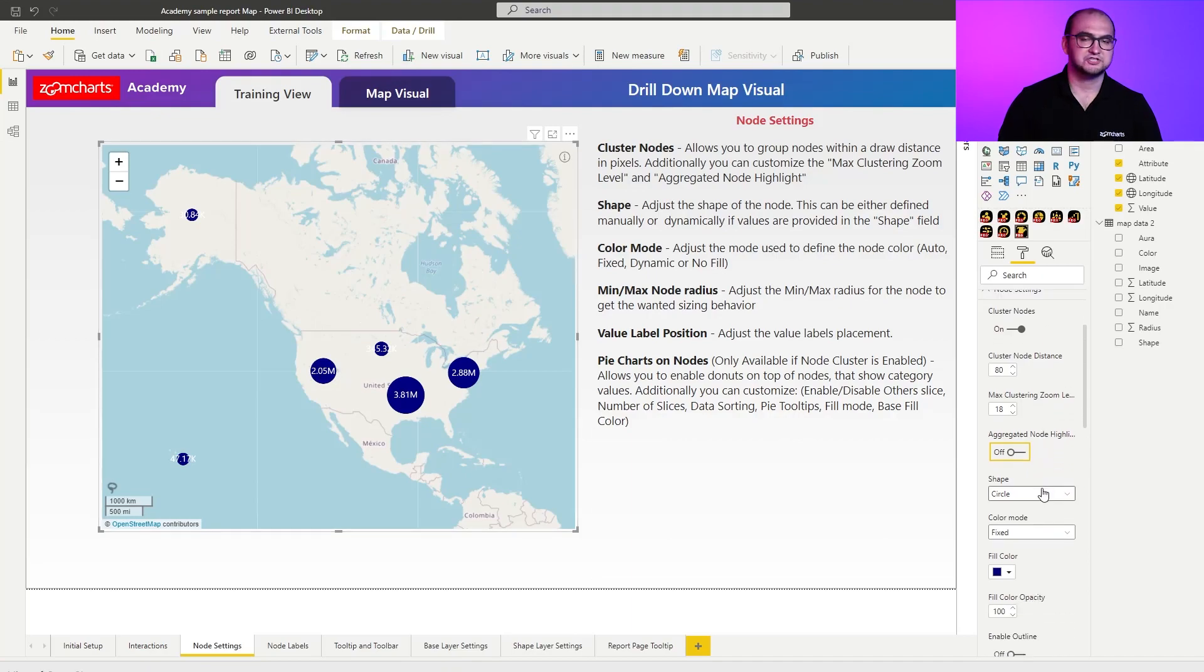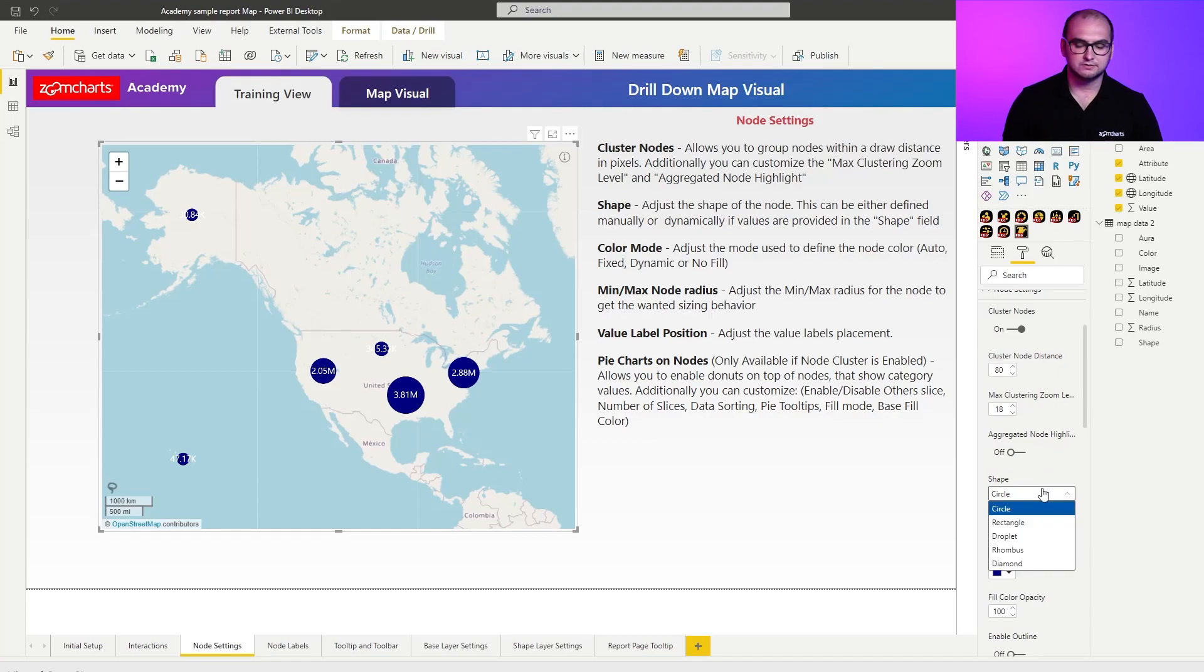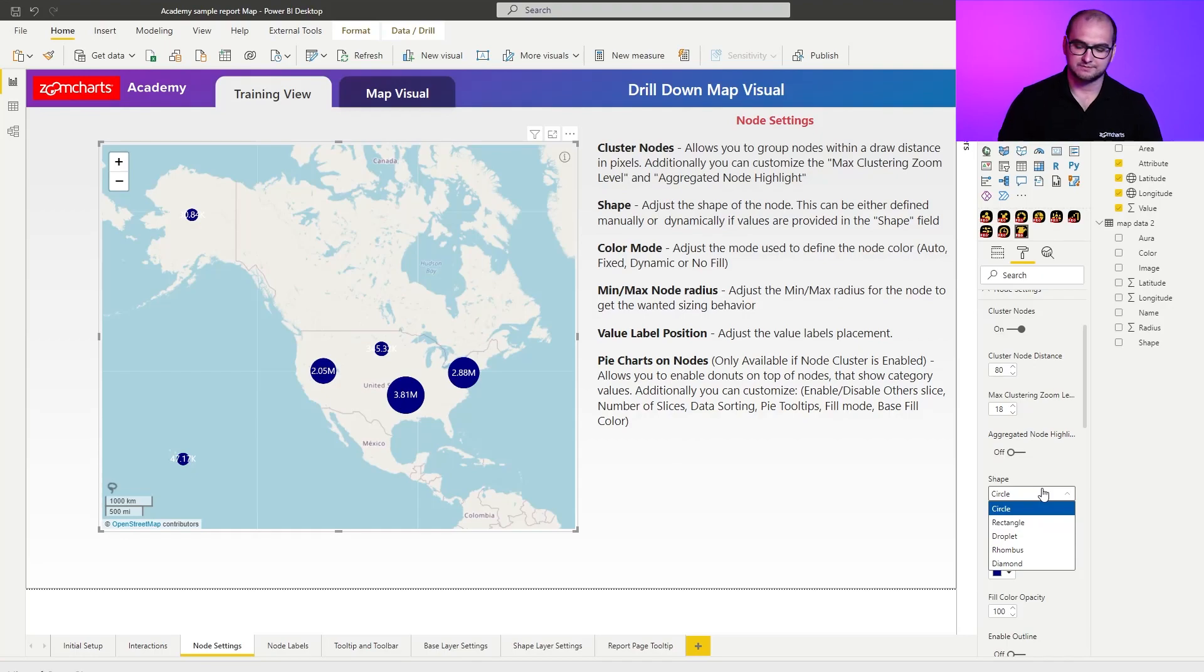Now, the next one is going to be shape. You can define the shape for the cluster itself, and some of the options that you have here are circle, rectangle, droplet, rhombus, and also diamond.